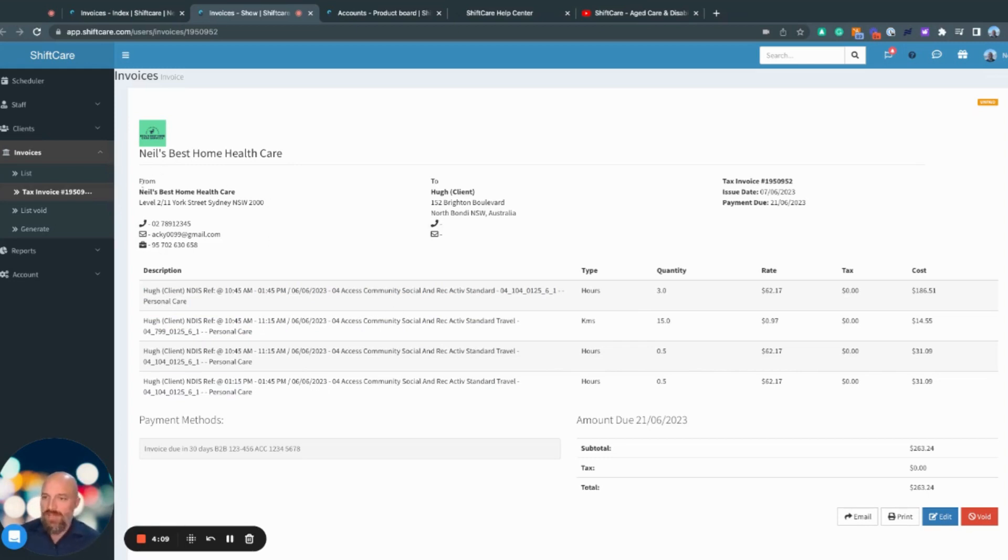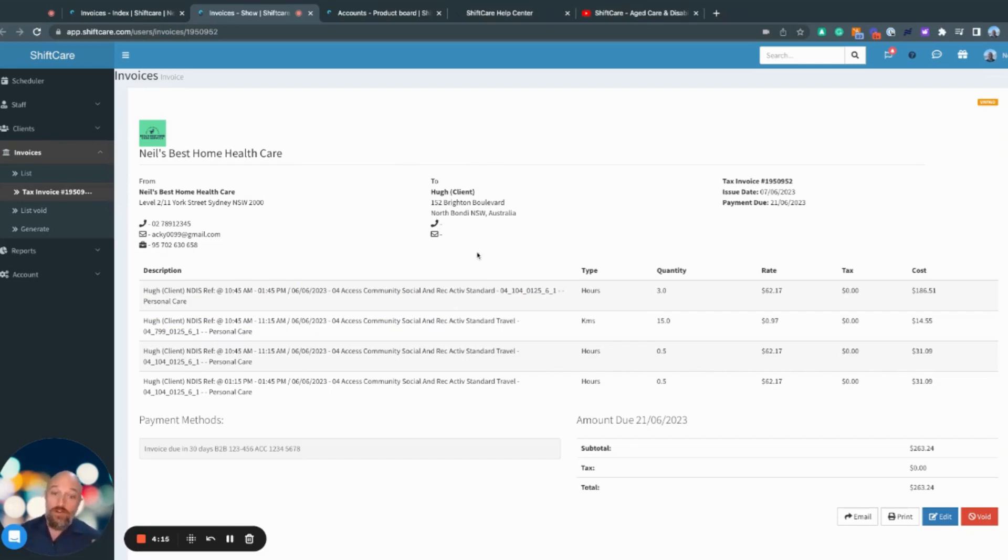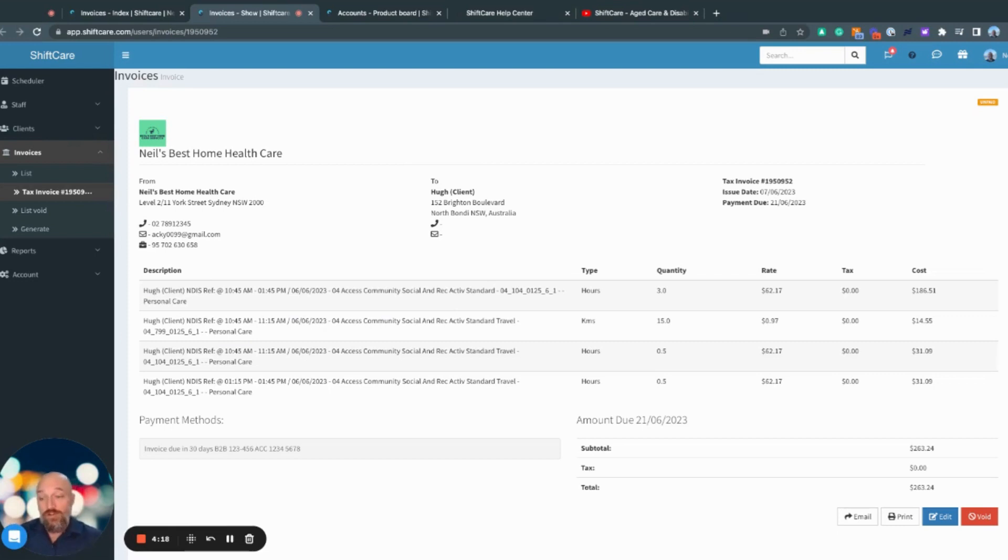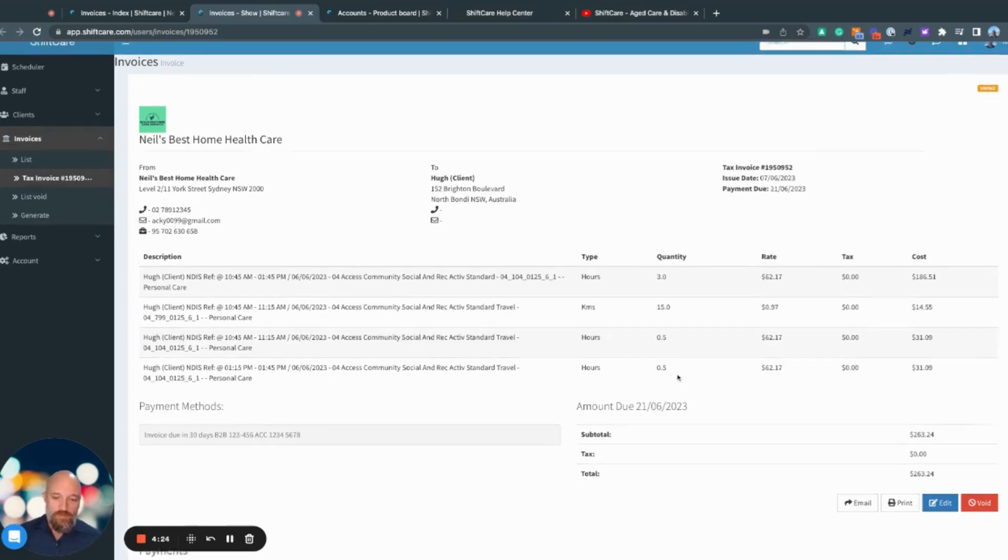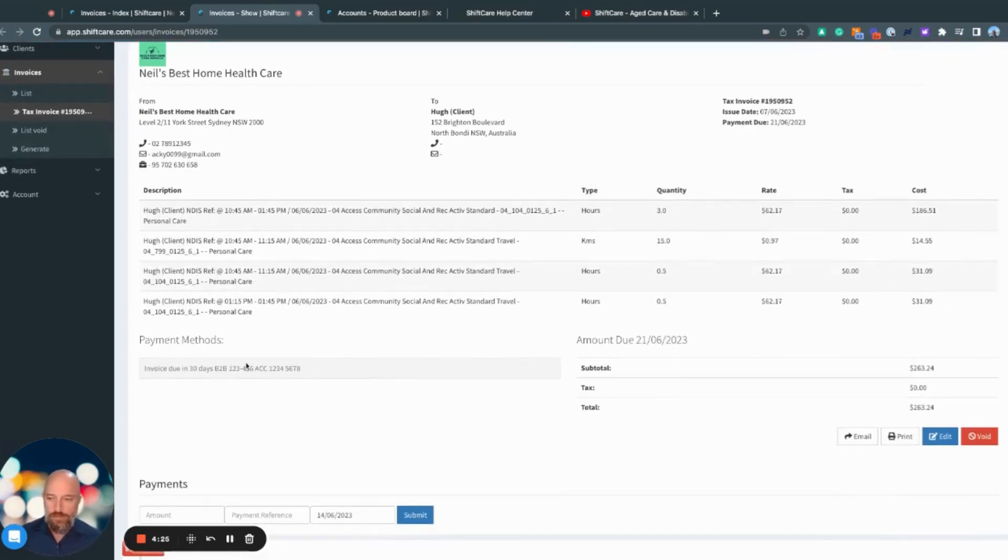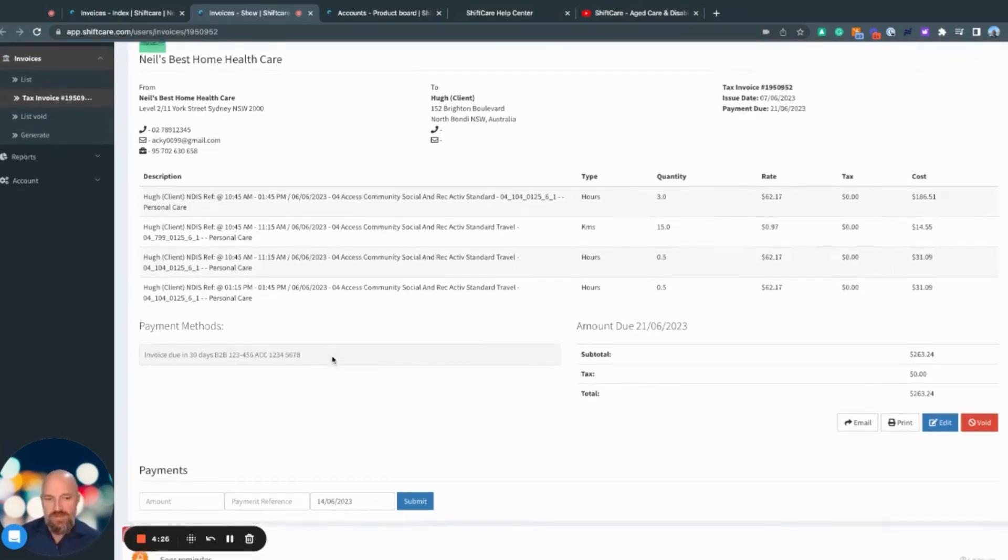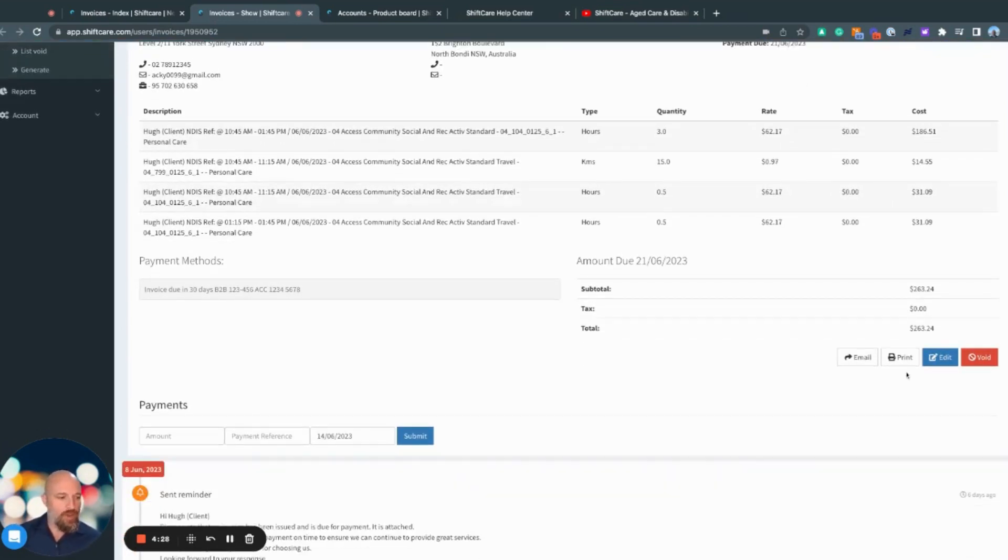Up in the top here, I have my business details. I have the address details of either the client or the billing contact if there is a billing contact on the client's profile, and then I have the invoice details here as well. If I scroll down a little bit, I have my payment methods, the total, and my options for this invoice. I can email it directly from here.